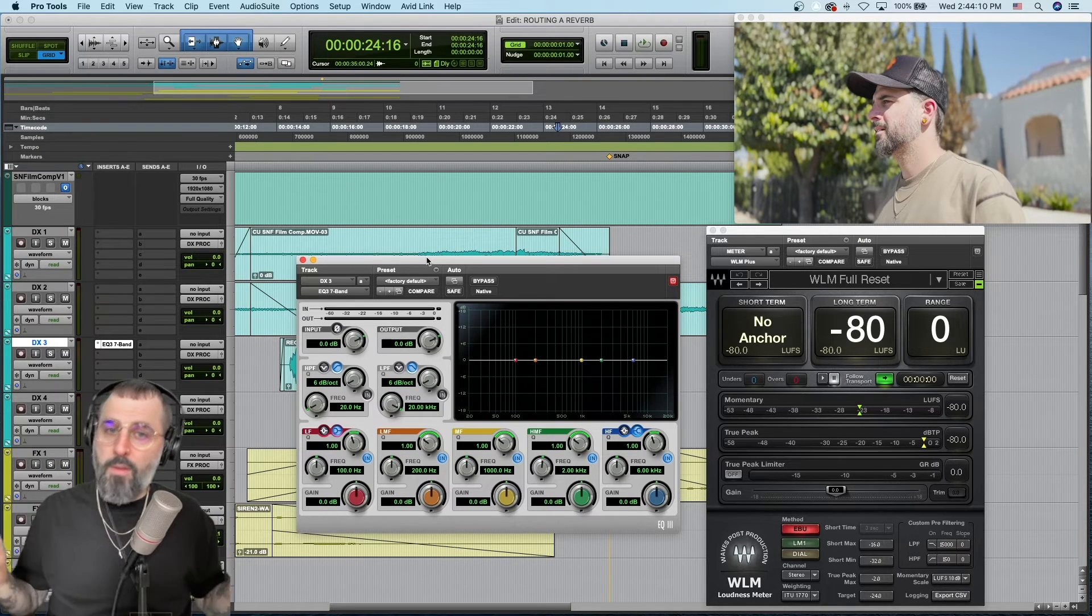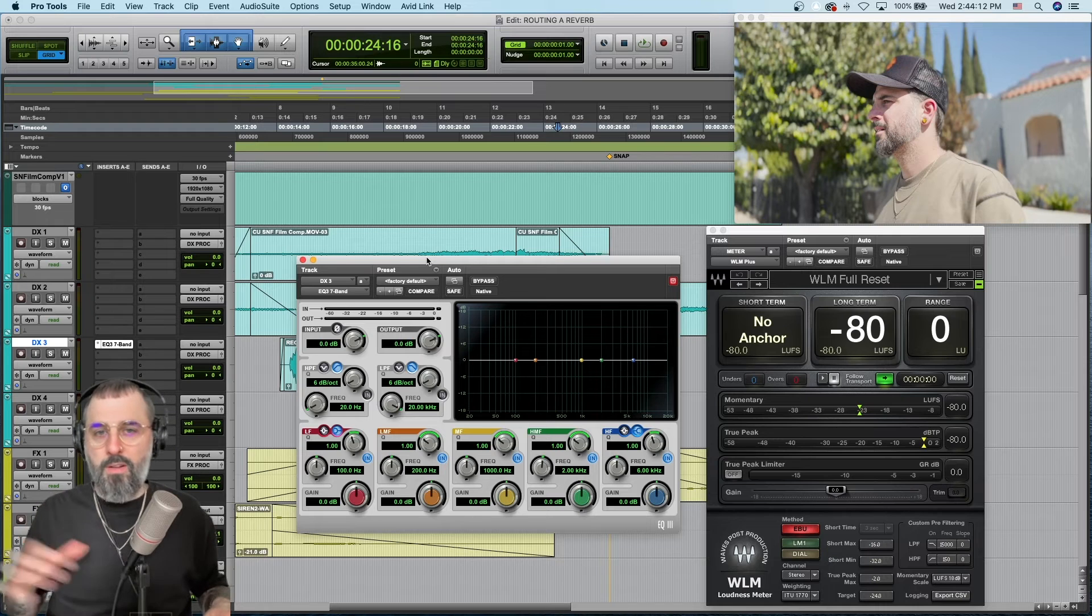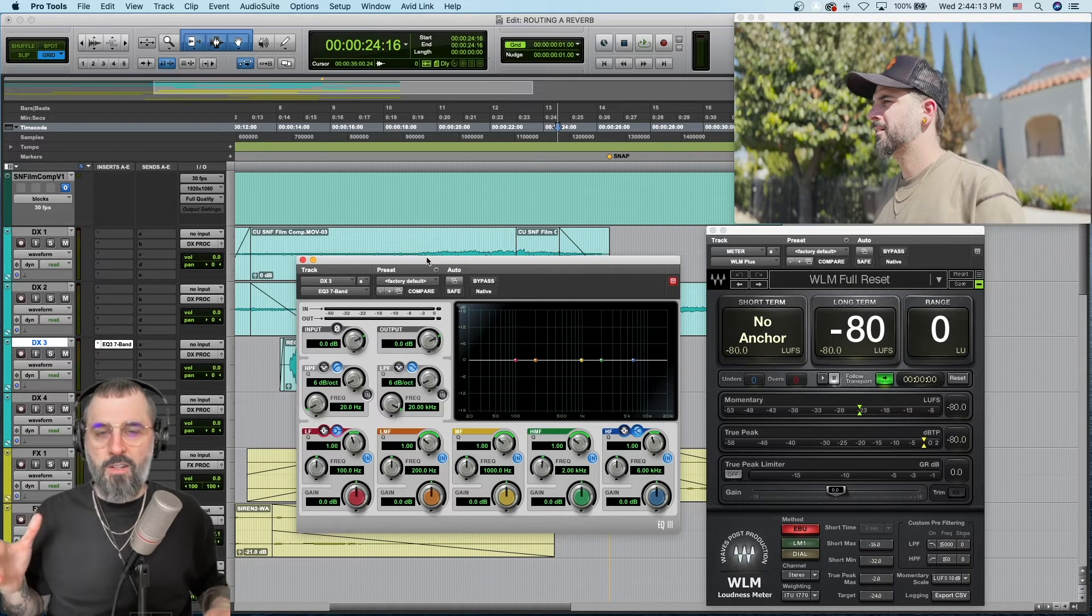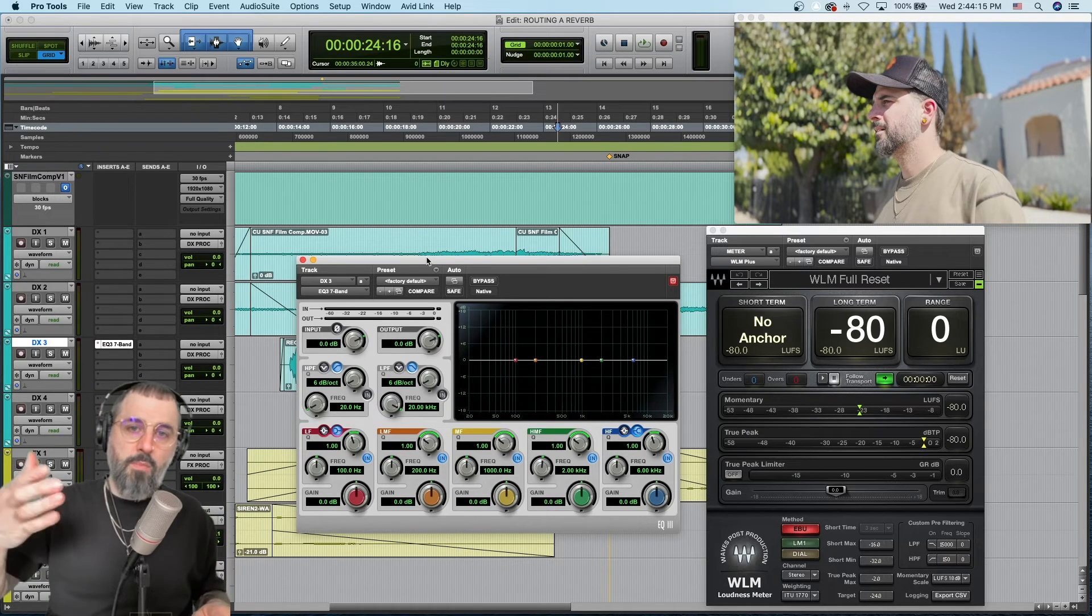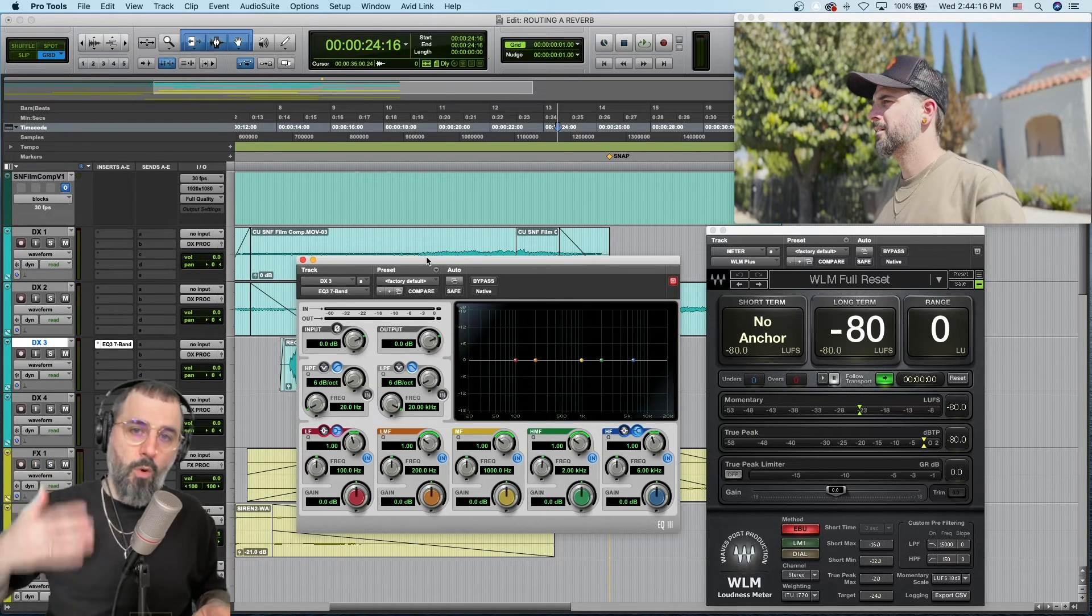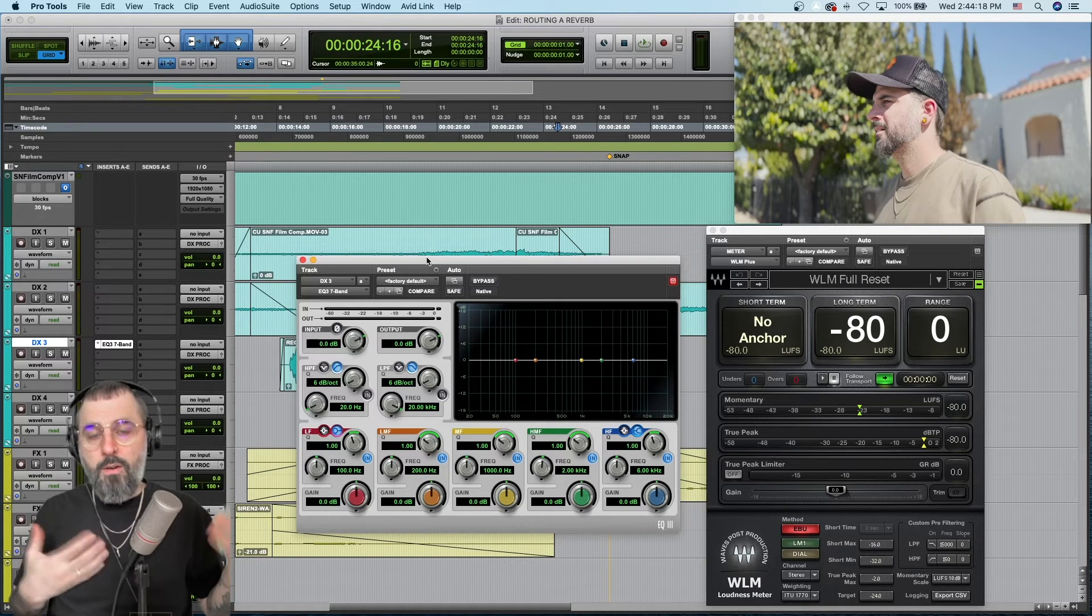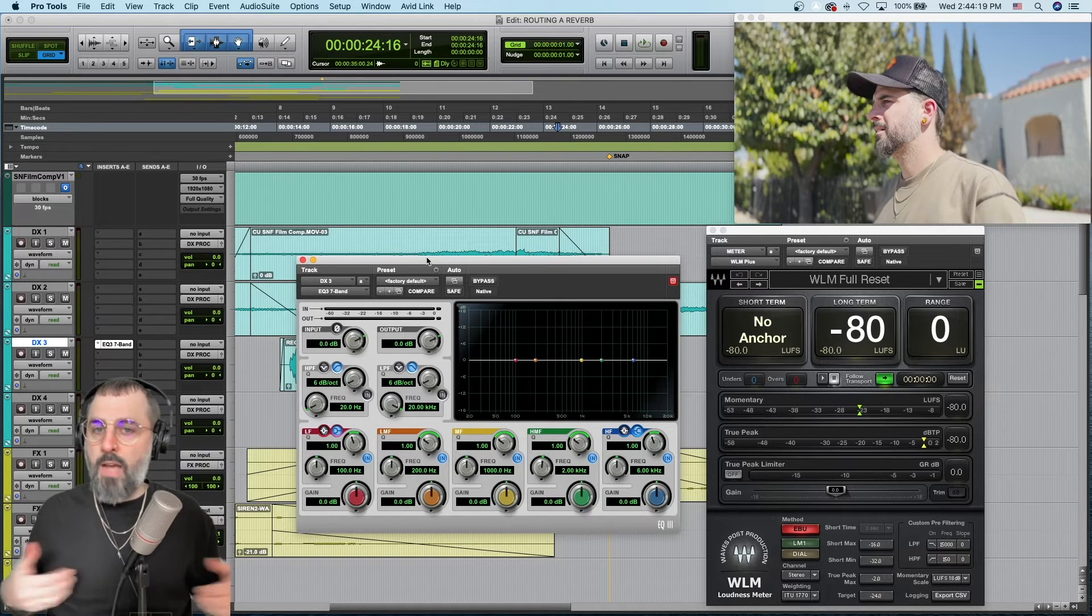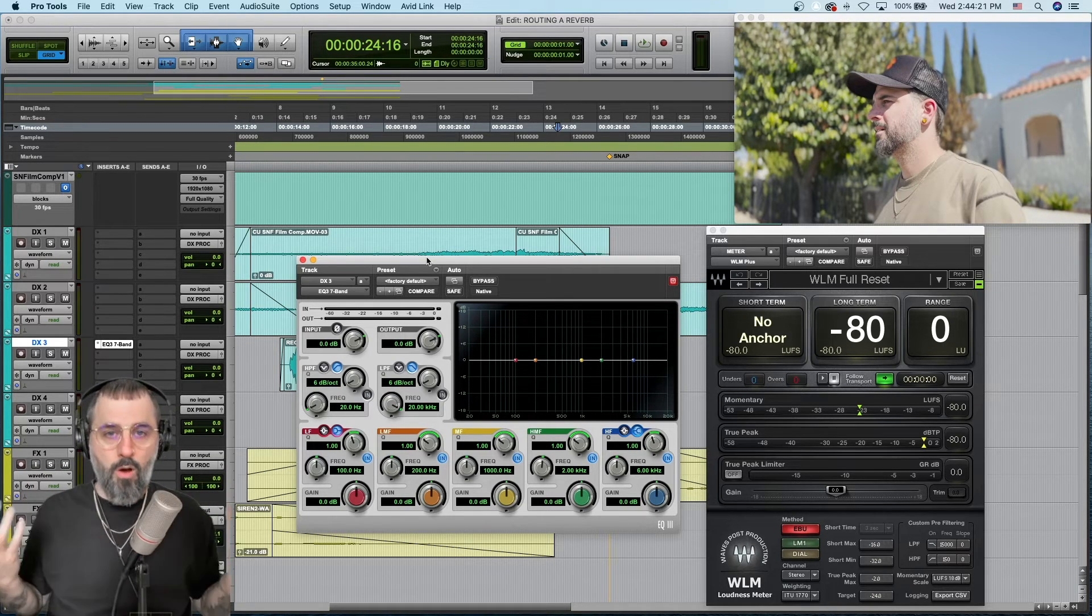Keep in mind you probably don't want to have every plugin open in your entire session but doing something like keeping an EQ or a compressor and a meter open at the same time is great. It's something I do all of the time.